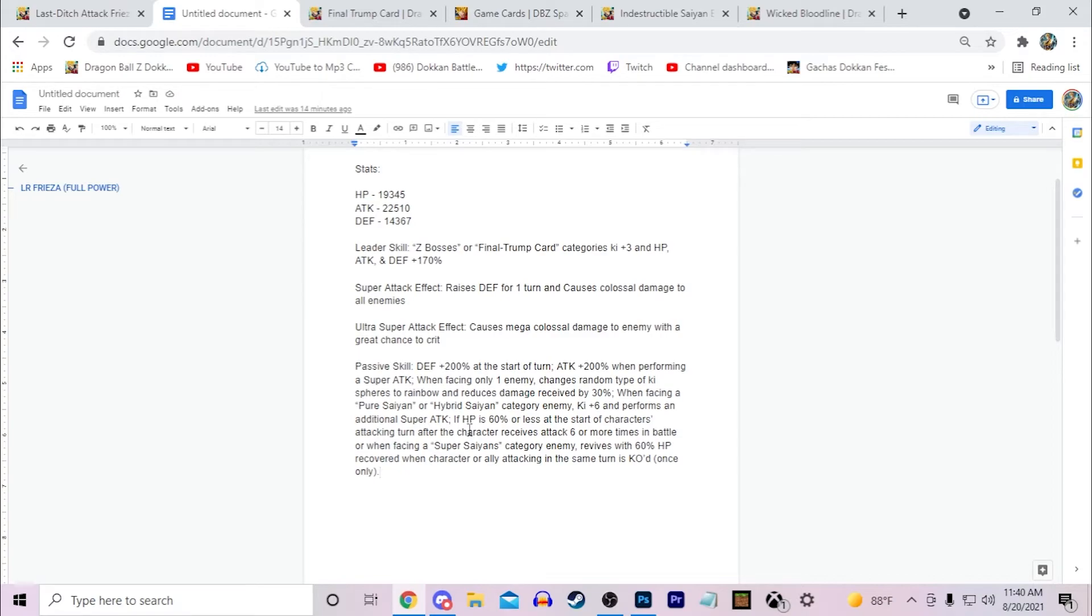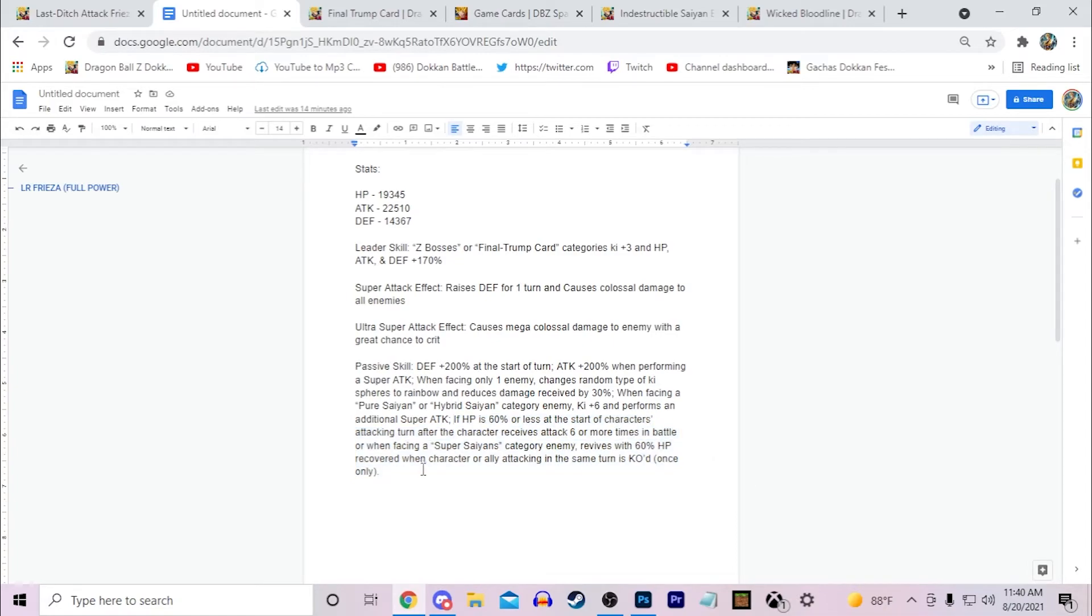On an extreme class team specifically. Because if you think of the three revive characters we have: Evolution Blue Goku, Blue Evolution Vegeta, and Roshi, they're all on super class teams.